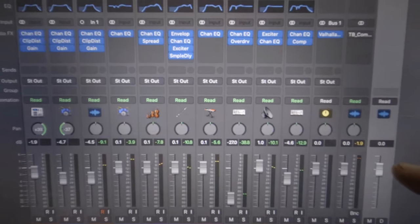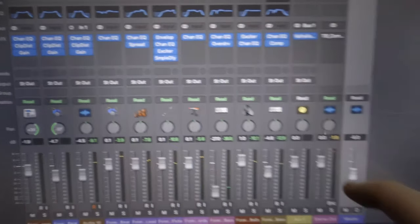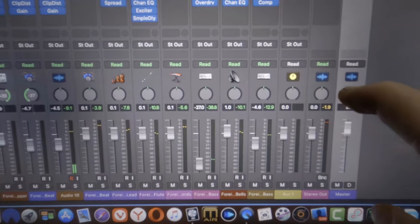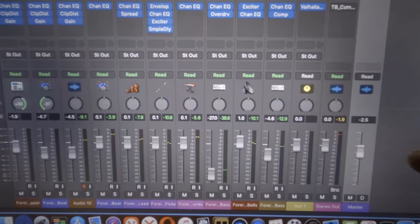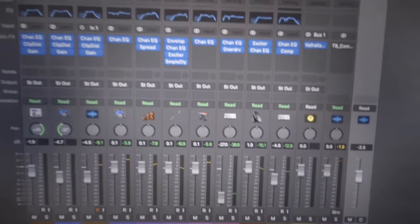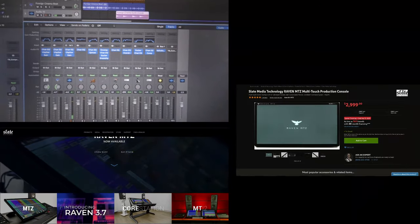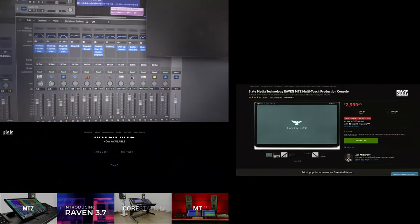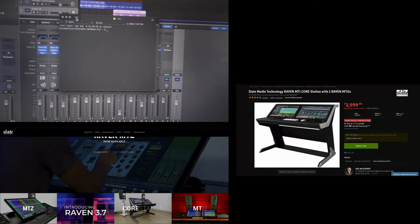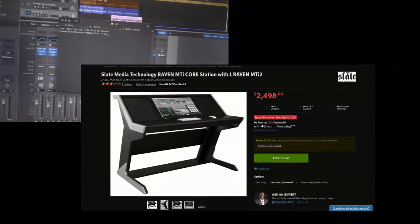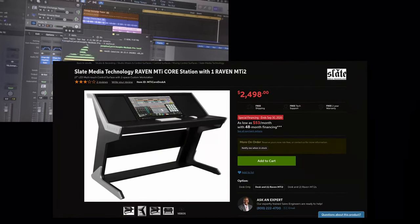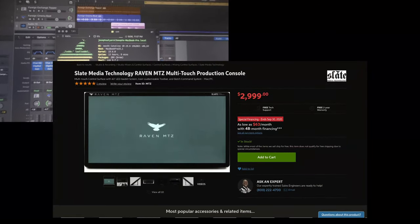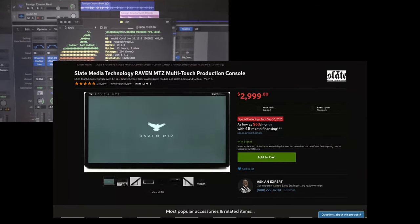As you can see in the video playing now, I'm using touch on a MacBook. I'm not using the MacBook screen, I'm using an external screen. I'm sure many of you have thought about getting a Slate Raven or the MTI and using one of those as your mixing console. Well, I didn't want to spend a thousand dollars to see if I wanted to do mixing with touch.